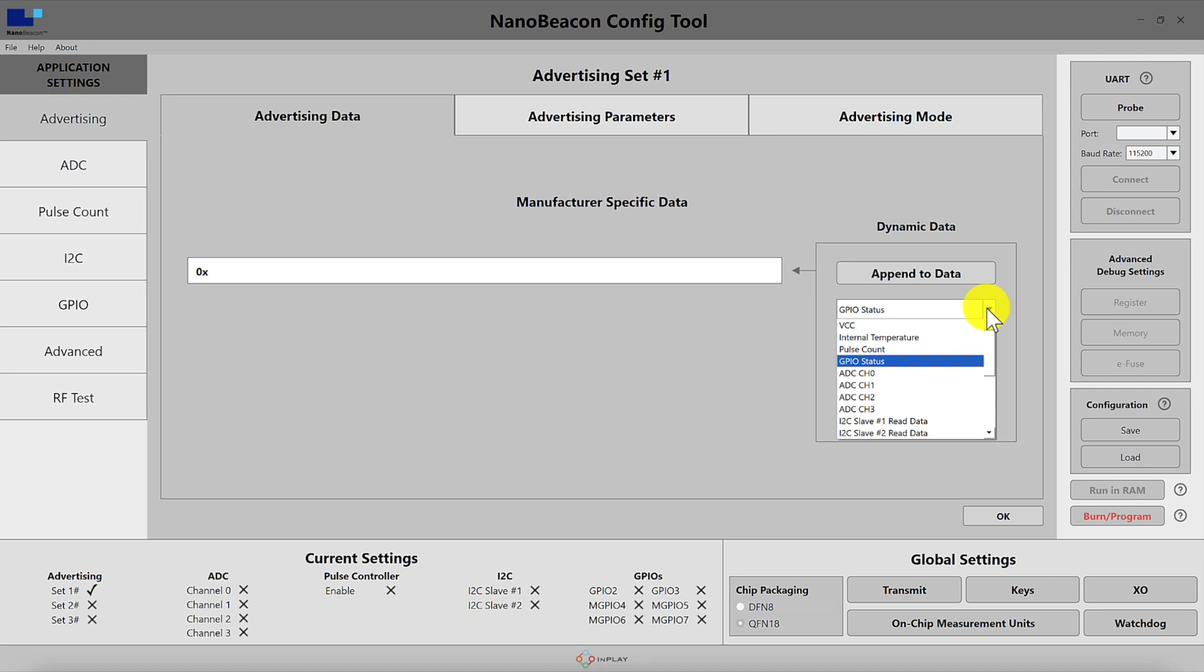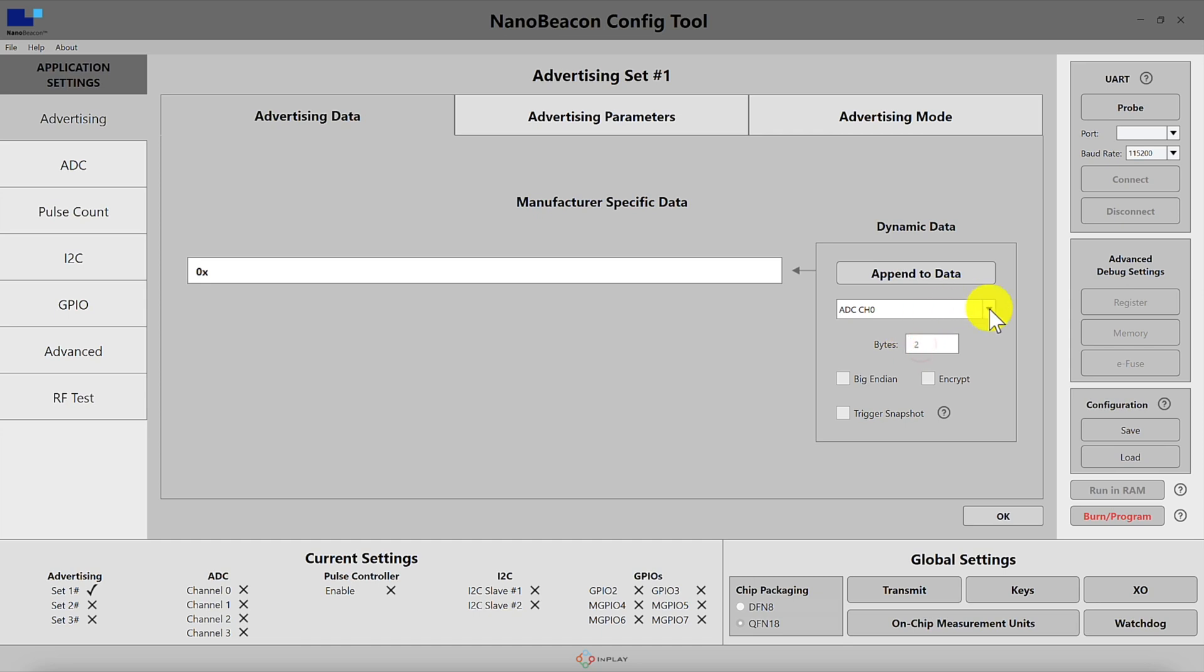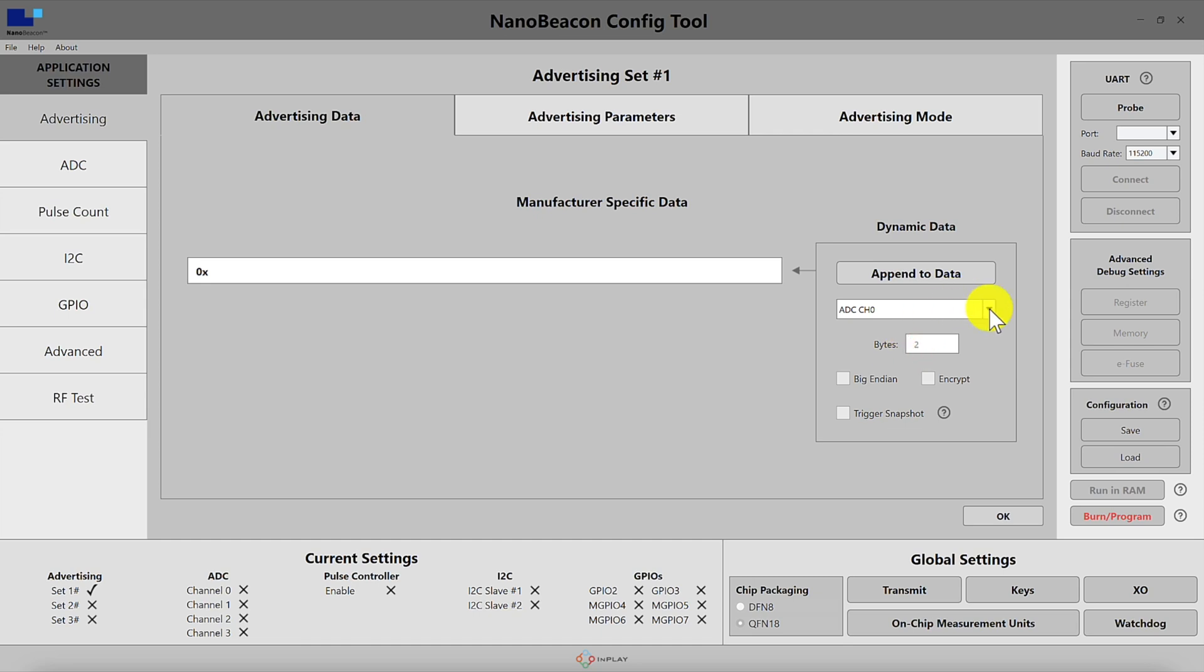Next we have the ADC channels 0 through 3. This is the digital sampling of the external analog input to the corresponding mixed signal GPIO pin and these are two bytes in length each.